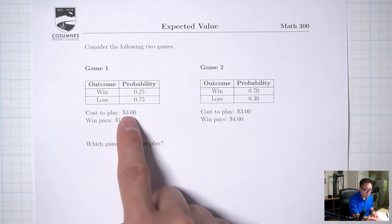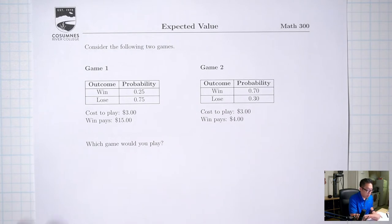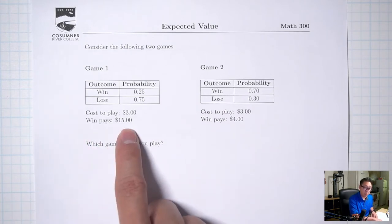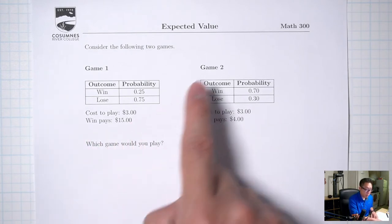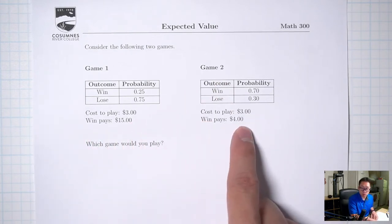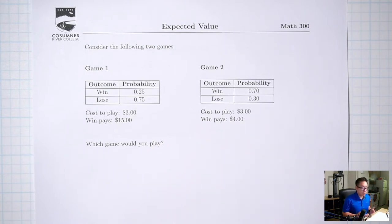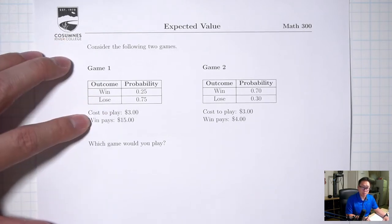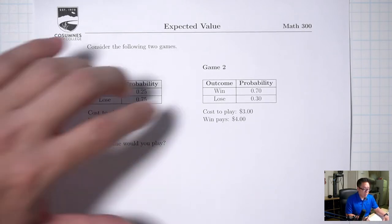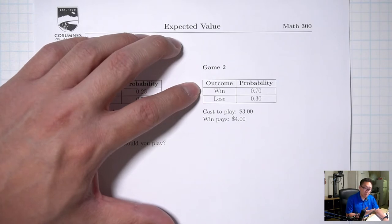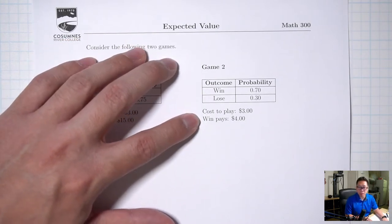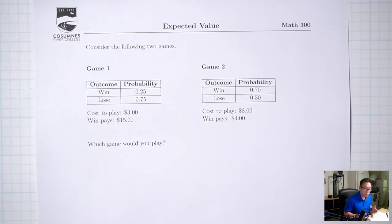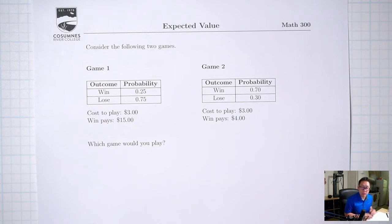Both games cost $3 to play. Game one, if you win, you win $15. Game two, if you win, you win $4. So there's a trade-off: game one has less probability of winning, but when you win, you win $15 — a lot more. Game two has a higher probability of winning, but when you win, you don't win a lot. The question is: which game would you play? Which game is better, and how would you decide?